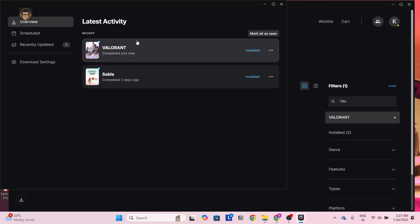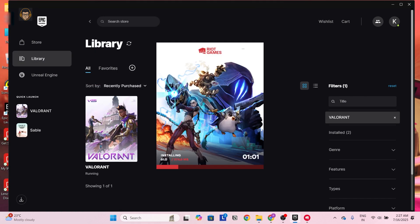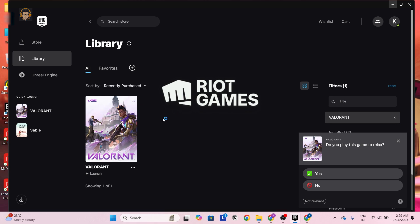Our Valorant application has successfully downloaded. Now click on Launch. For playing Valorant, we need the Riot Games Launcher — it will by default download to your PC. Just wait for the download process to complete. Our downloading is about to finish. Once it's finished, a pop-up will appear — click Yes, then click Yes again.